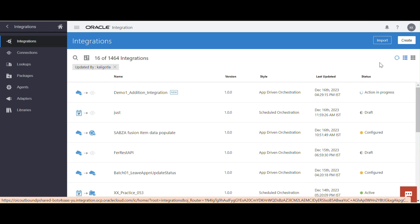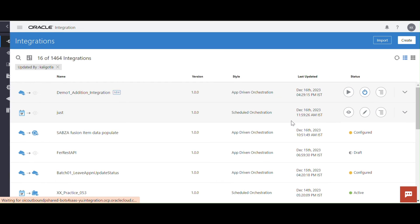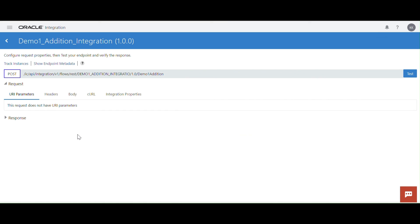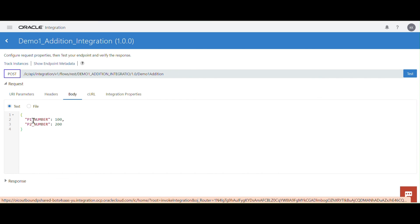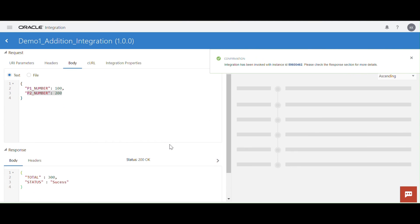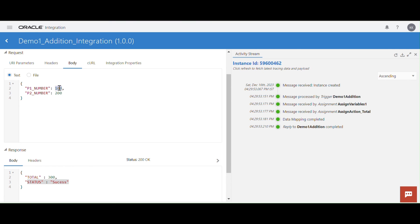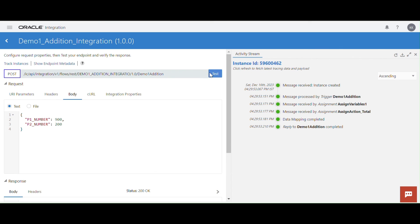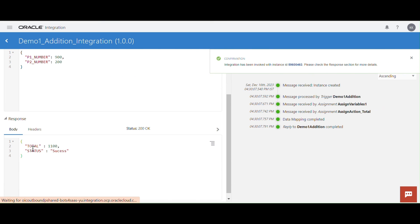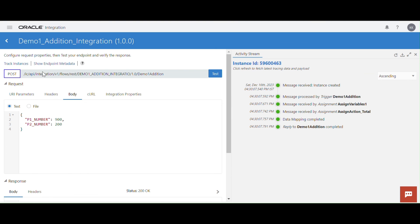Integration is active now. Next step — we have to test this integration. Click on the run option and test. This is our endpoint URL. Go to the body — here we have two numbers: number one and number two. Click on test. Once you click on test, you can see the total of these two numbers. You got a successful response. If you make it 100 and click on test, you got the total and also status successful.